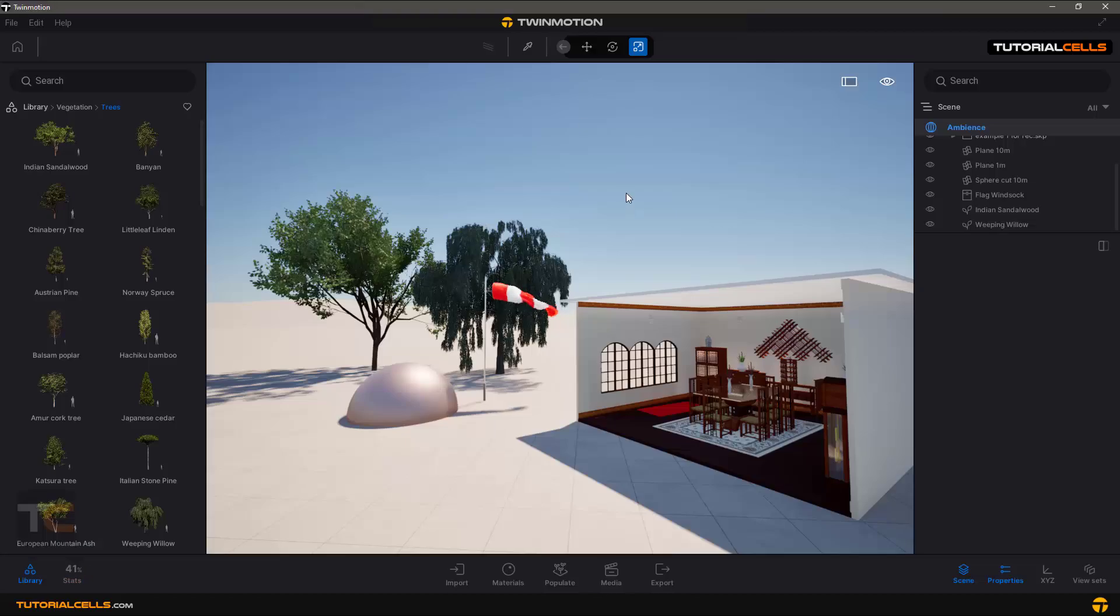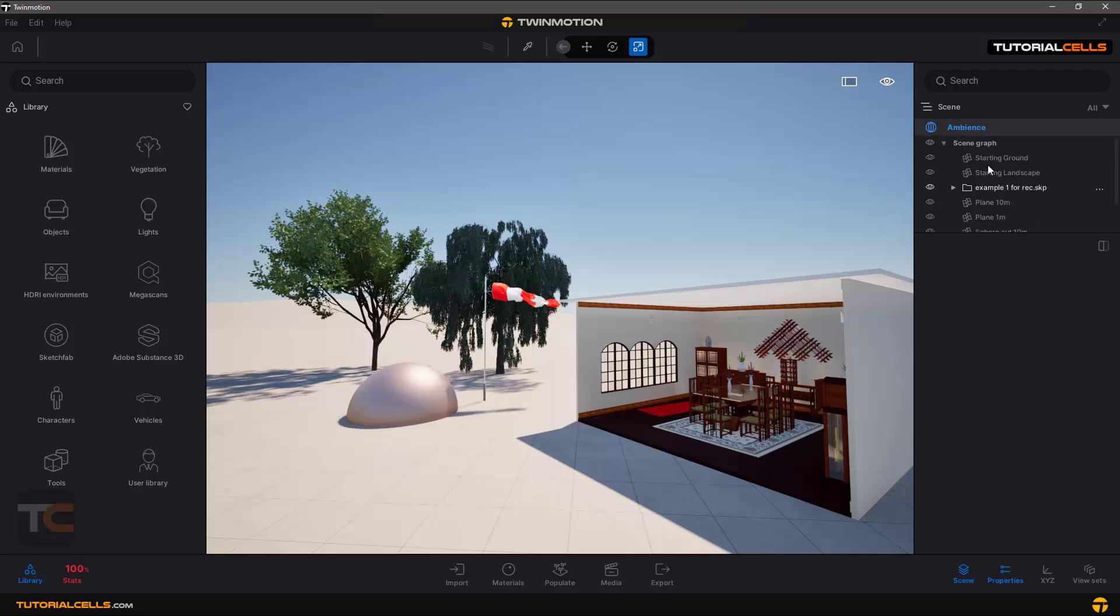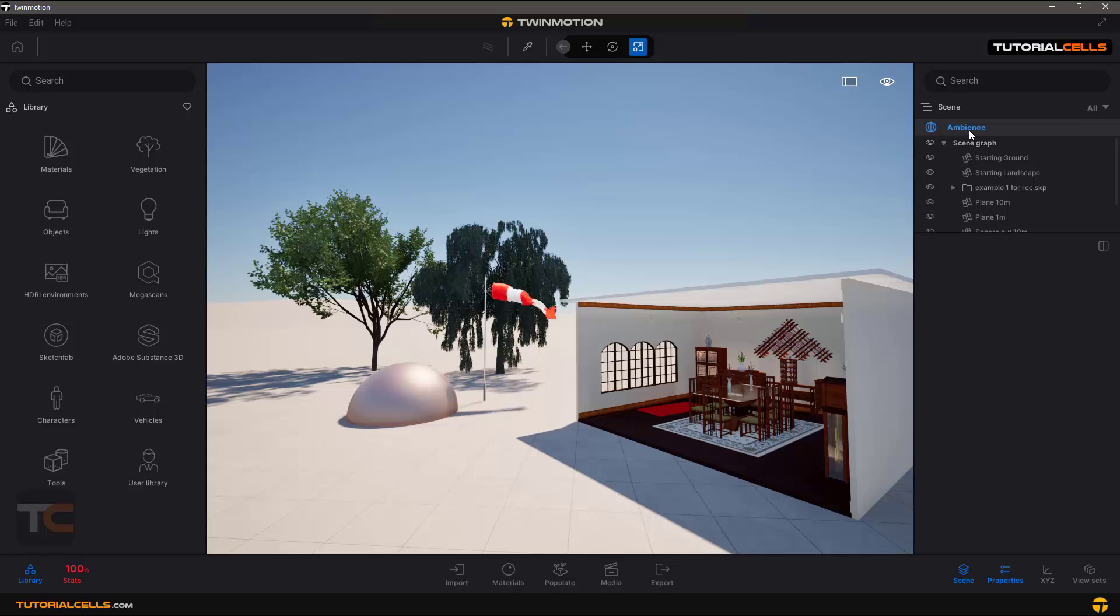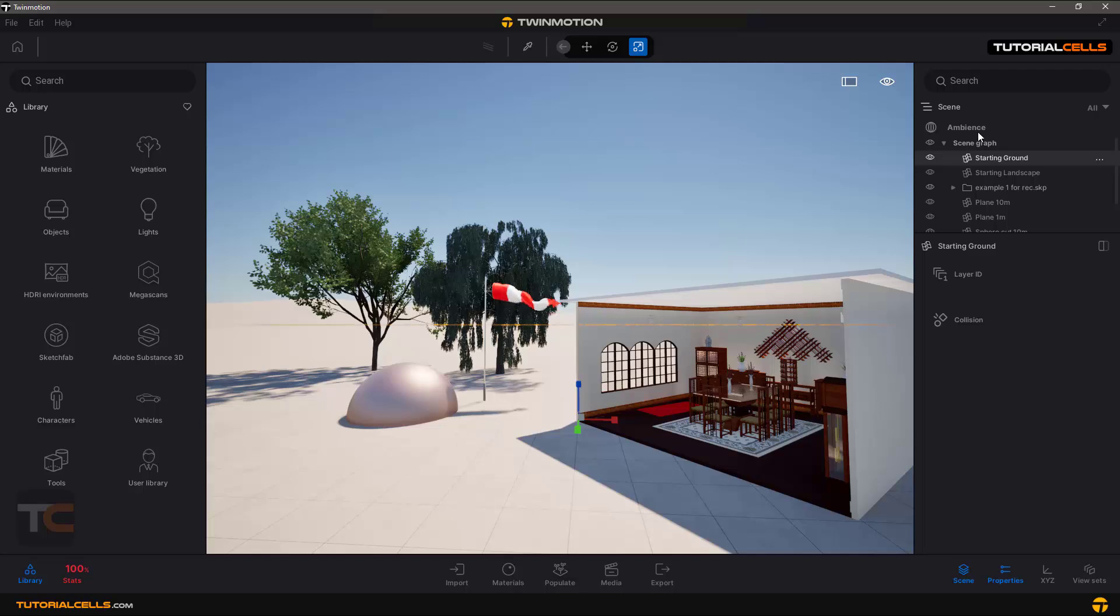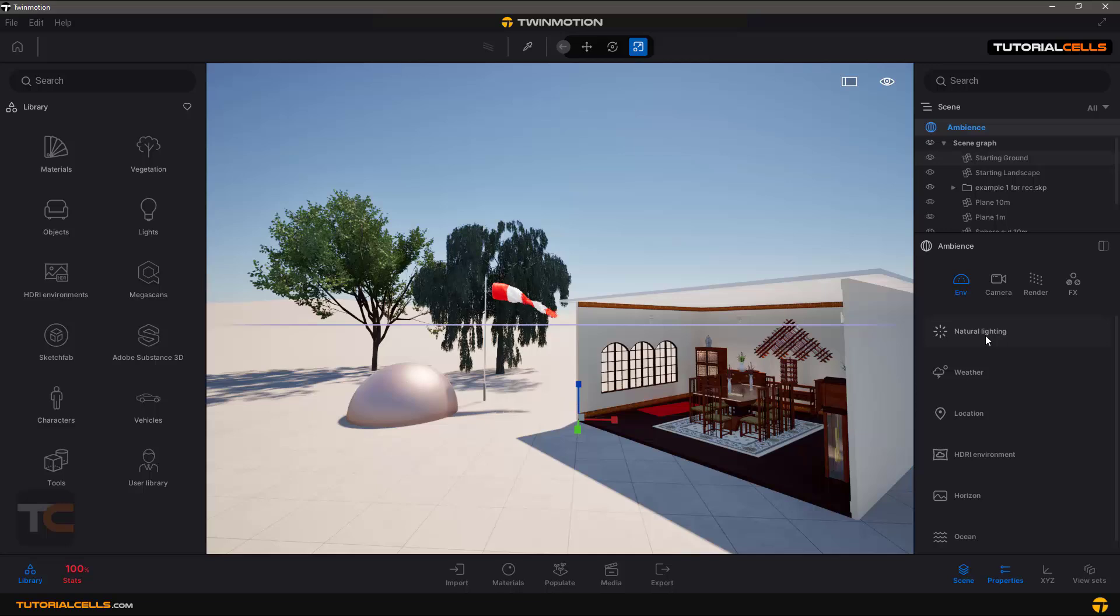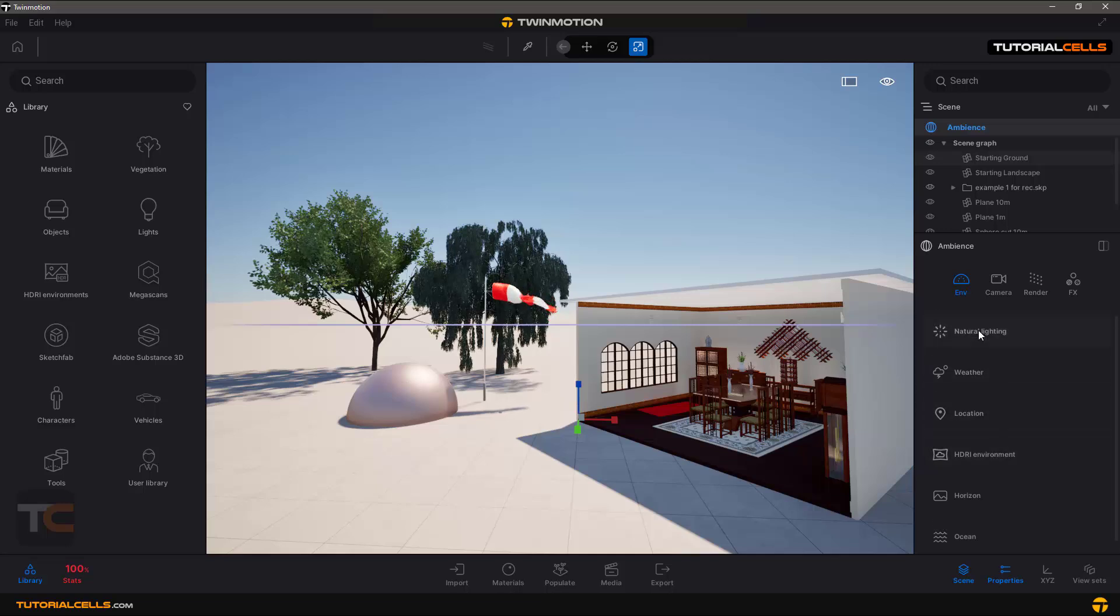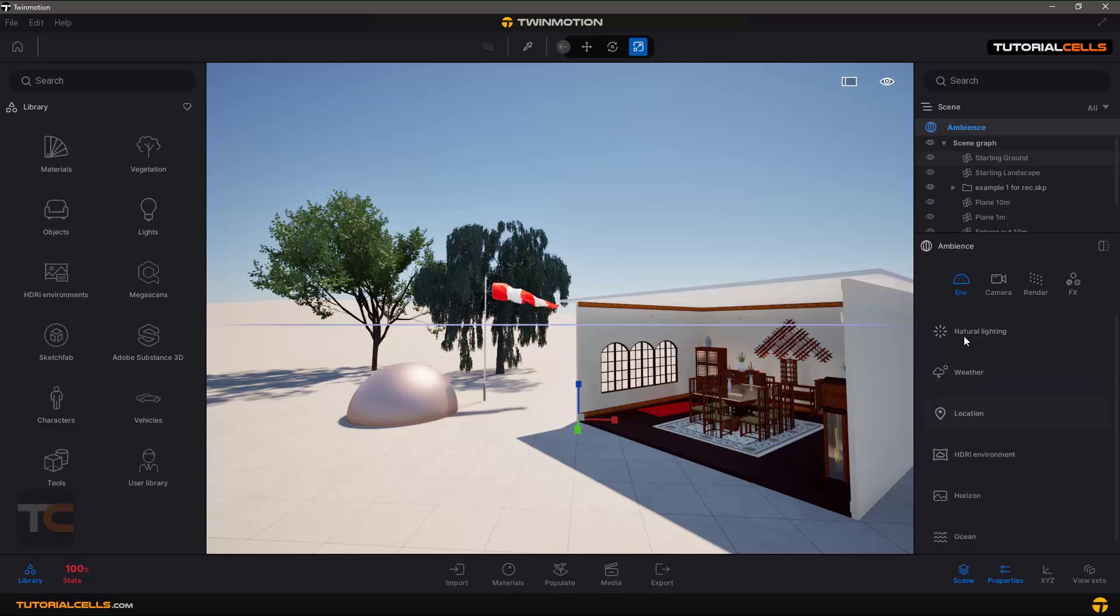Okay, let's talk about settings in Twinmotion ambient settings. If you click on the scene manager and at the top of the category ambience, the settings of the ambience will appear here. We have several tabs here that you can click on them and the details will open.